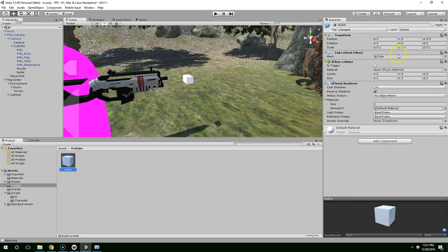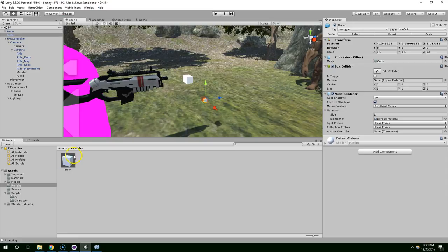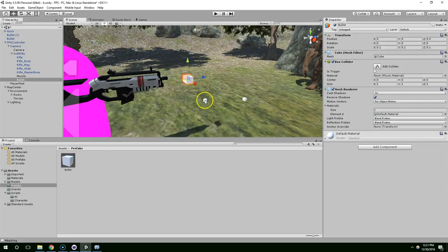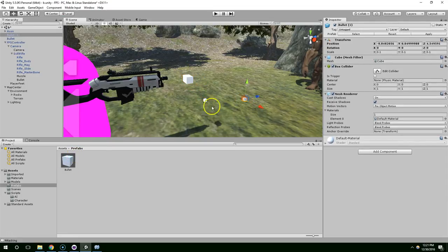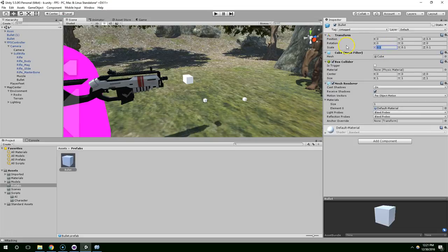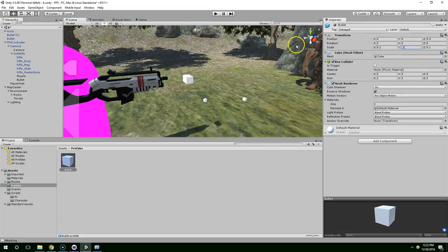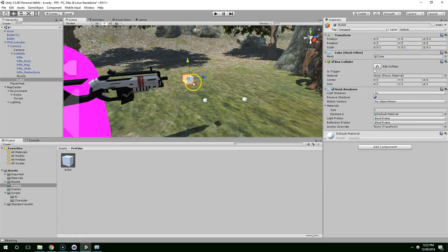The nice thing about prefabs is it's kind of like a backup copy of your object. And also if you have multiple in the scene, rather than having to edit each of these individually, you can just make modifications to the prefab and it modifies all of them.